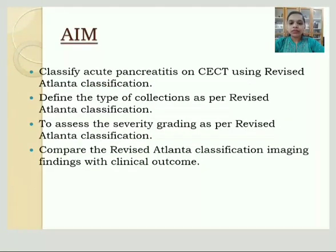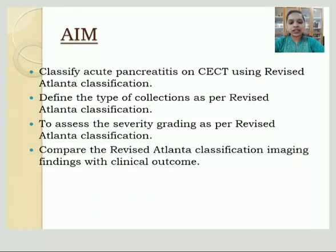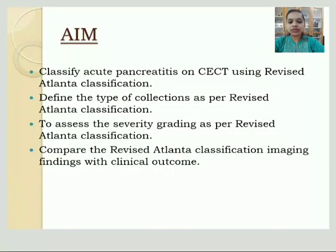Coming to the aims: to classify acute pancreatitis on CECT using Revised Atlanta Classification, to define the type of collections and assess the severity grading according to Revised Atlanta Classification, and to compare the Revised Atlanta Classification imaging findings with the clinical outcome.